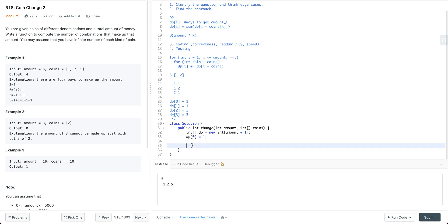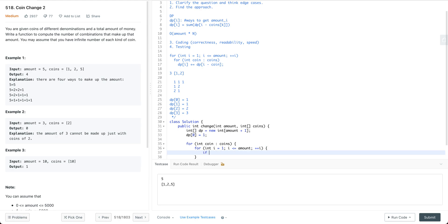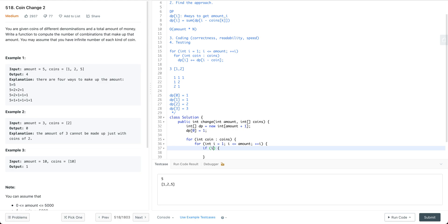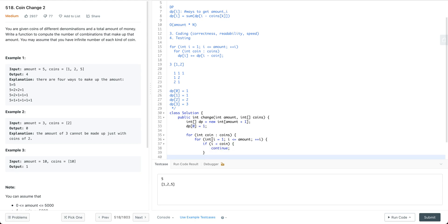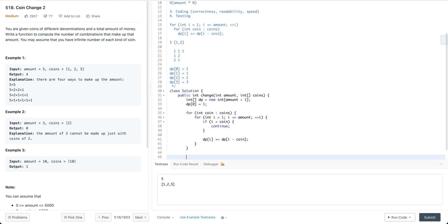Having said that, we'll put the coin in the outer loop. For i equals 1, i is smaller or equal to amount, i++. If i is smaller than the coin, I'm going to continue, because if the coin value is larger than the amount, there's no way for us to make use of the coin to get the amount. Otherwise we have dp[i] plus equal to dp[i - coin]. Finally we're just going to return dp[amount].